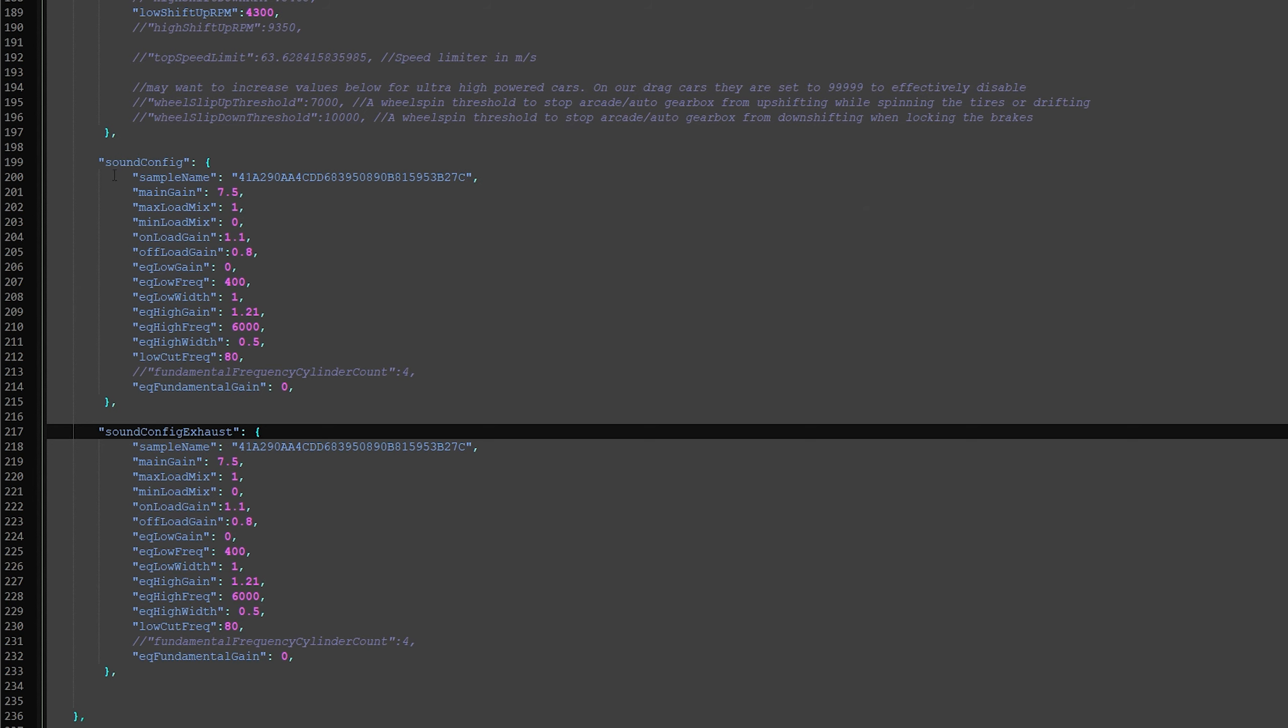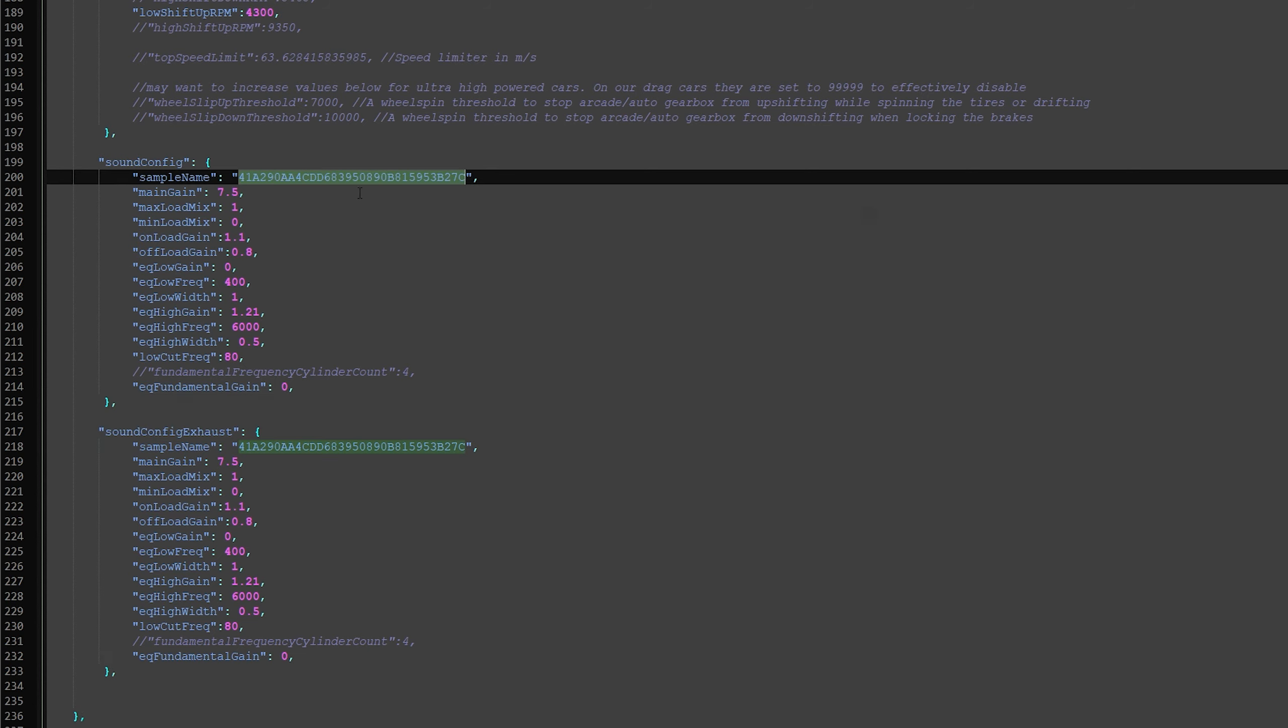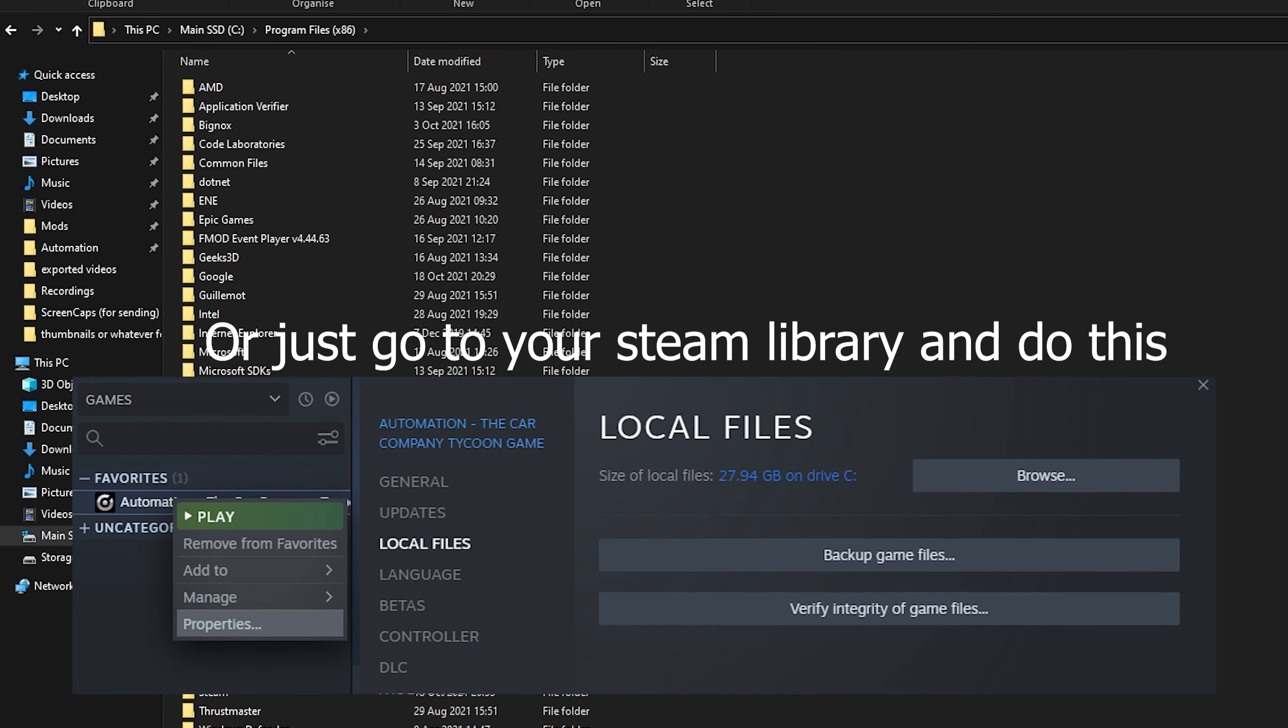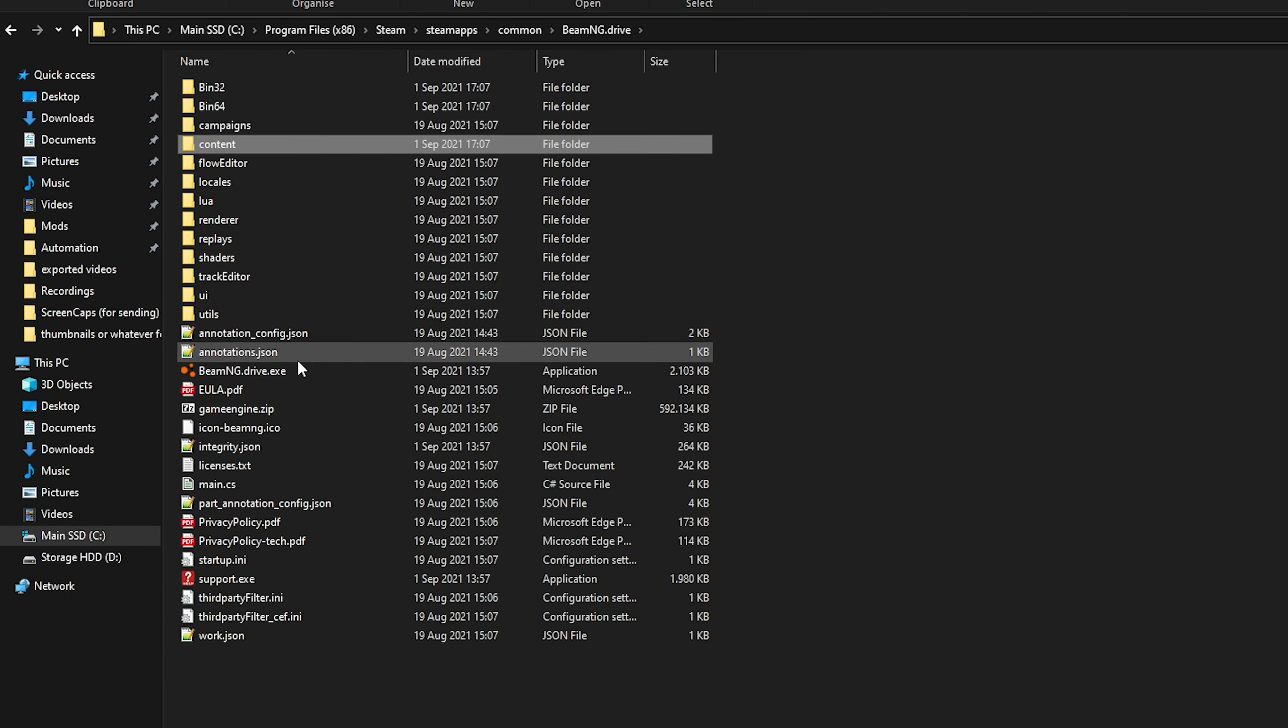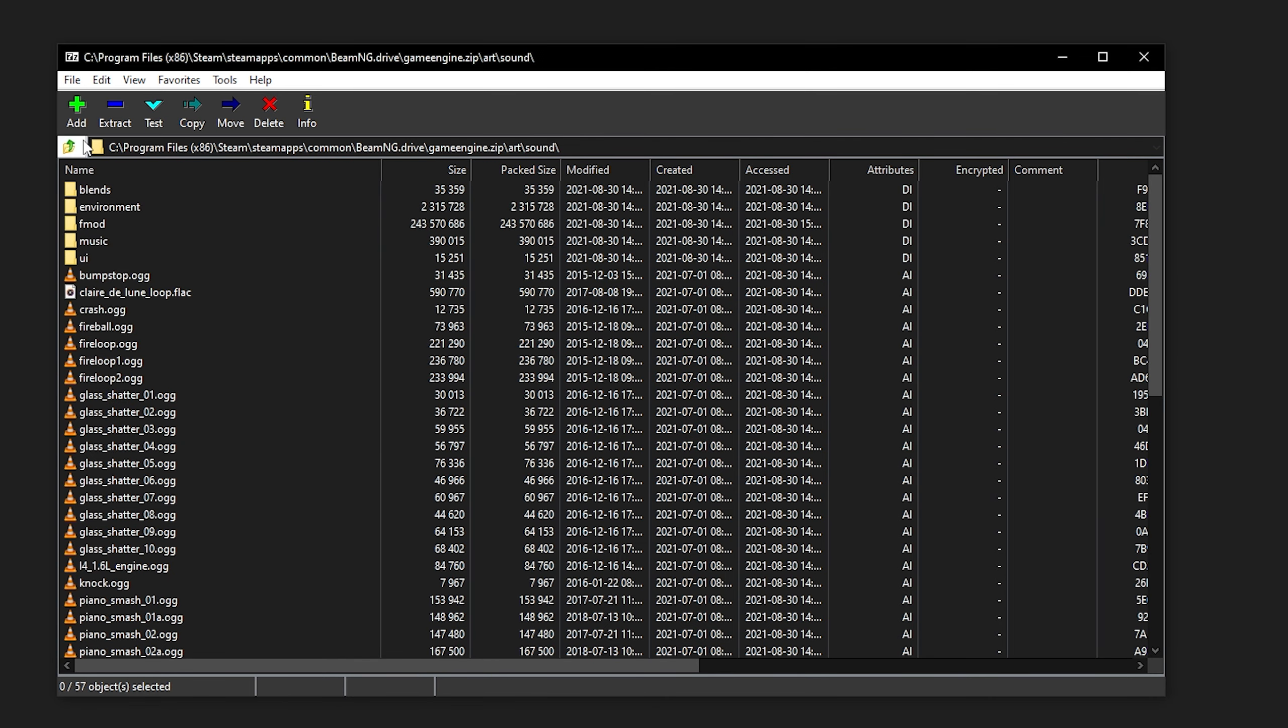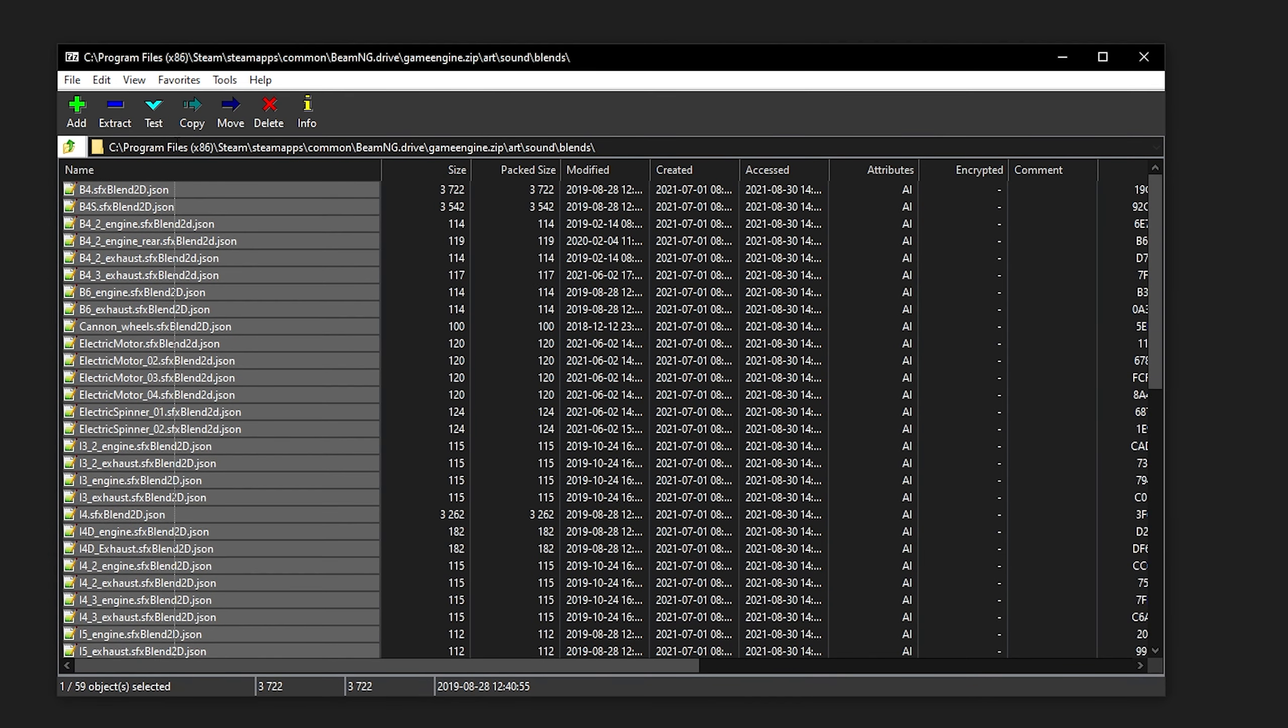So you have sound config here, and now you want to get rid of this sample name here. Now what we're going to do is you're going to want to go to your computer folder, and go to wherever your steam libraries. So you just want to go here, steam, steam apps, BMG, then you're going to open game engine, open art, and then sound, and then blends. So you see game engine.zip, art, sound, blends, and this whole list are default sounds that you can use.